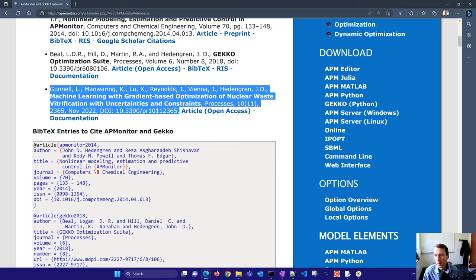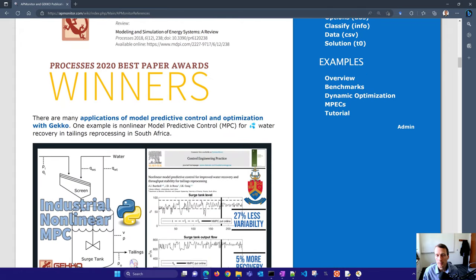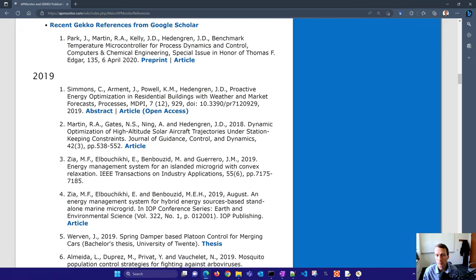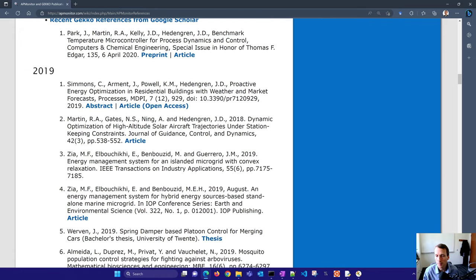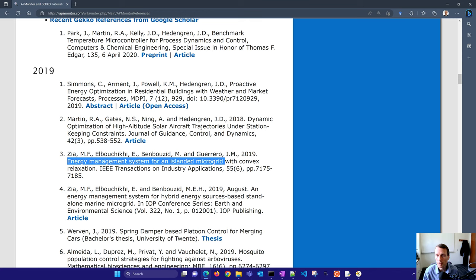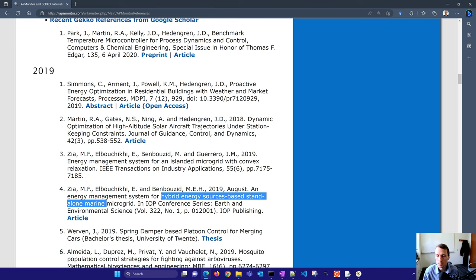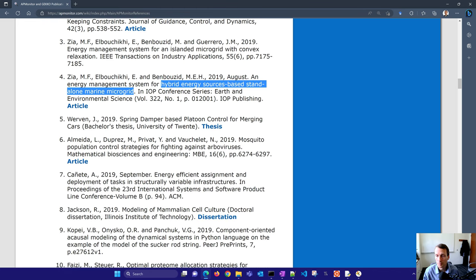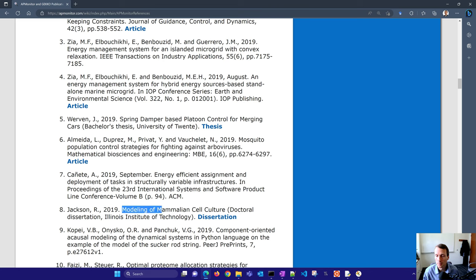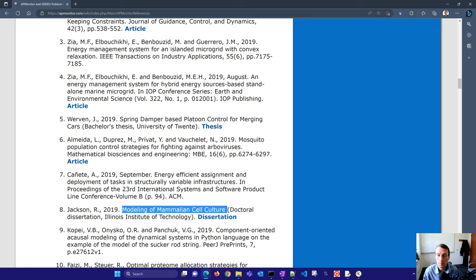There are some additional applications here. You'll see a number of different applications with GEKKO. You can see things like high altitude aircraft trajectories, an energy management system for island microgrid, hybrid energy sources standalone marine microgrid, so a few microgrids. You also see things like mosquito population control strategies, modeling of mammalian cell cultures, and many other types of applications. This framework that we're using for optimization, especially with dynamic optimization, can be used in many different applications.